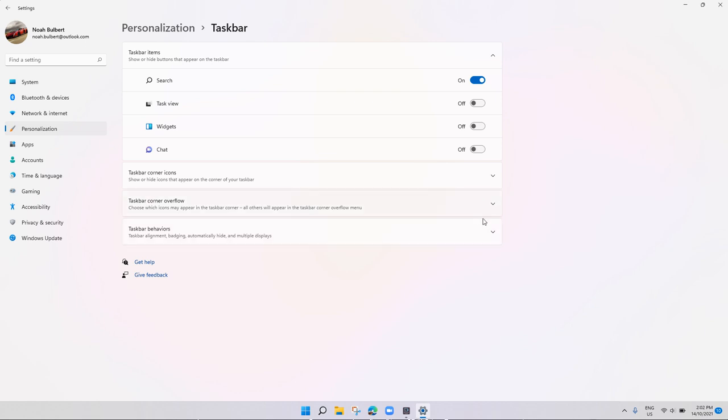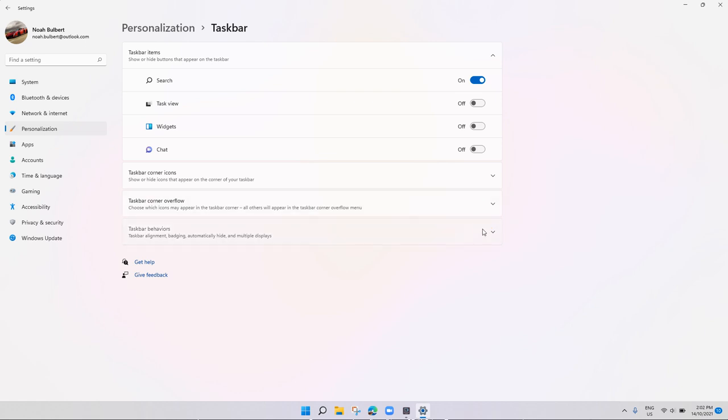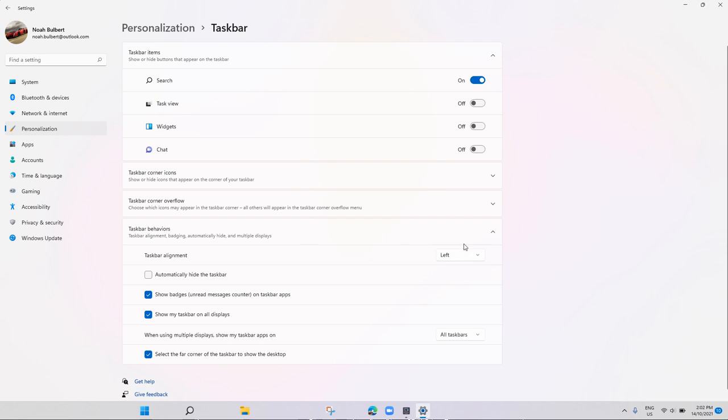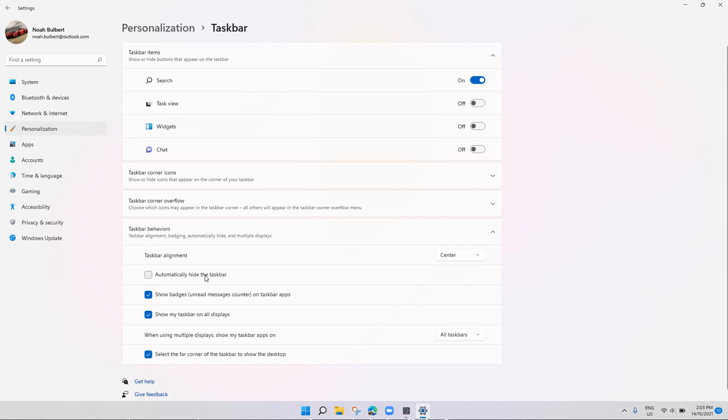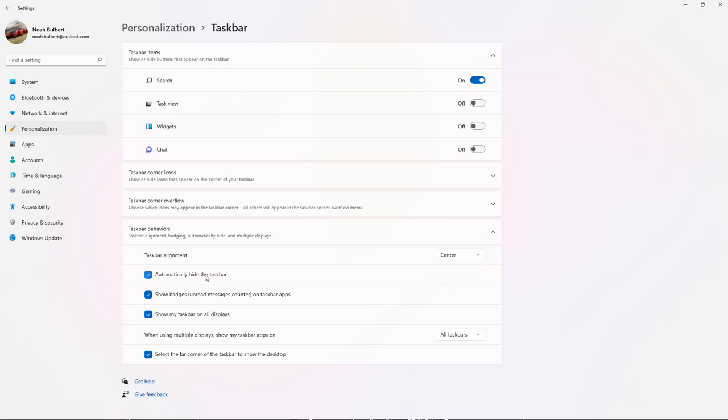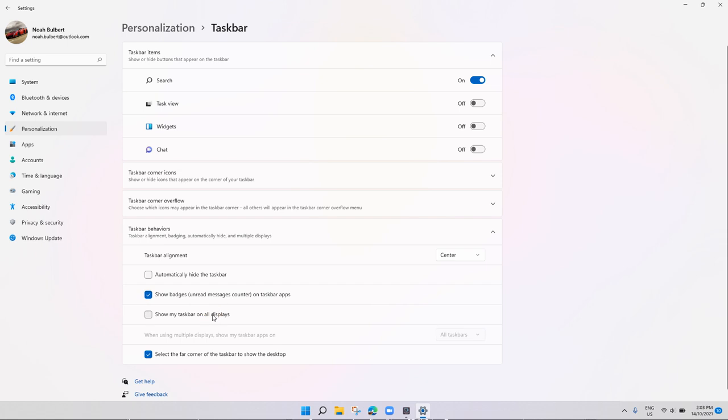And down here you click this, and taskbar alignment, you just press and the taskbar will move to the left. But I prefer it in the center. You can choose to automatically hide the taskbar, you can show taskbar on all displays.